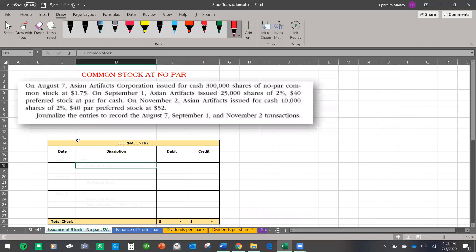So now let's see if we can do this exercise. On August 7, Asian Artifact Corporation issued — and the word 'issue' here means sold — for cash, 300,000 shares of no par common stock at $1.75.